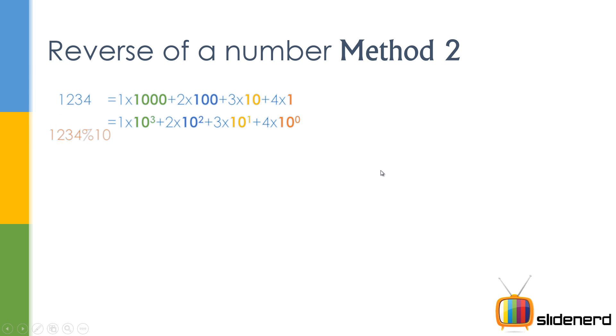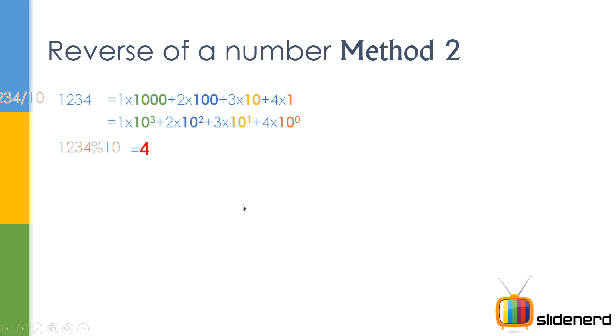So what we do is we do something like this: we divide by 10 and we take the remainder to remove the tens out, so we get 4. Check it out, this 4 is also the last digit. Now, if we divide the number by 10, we get 123.